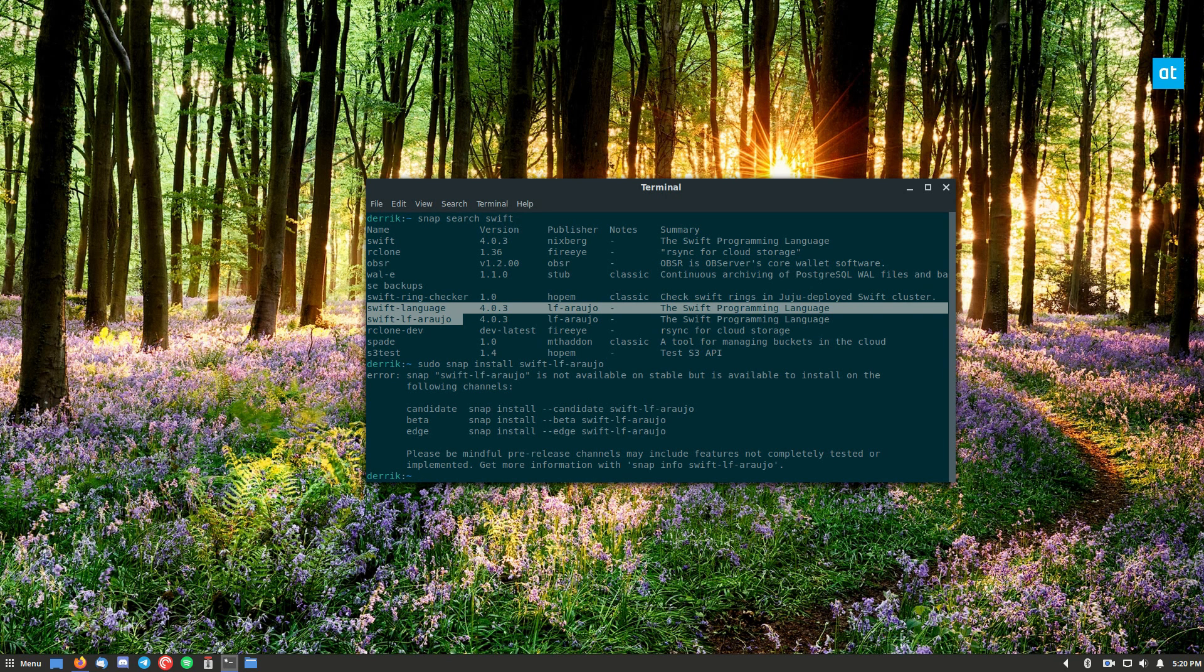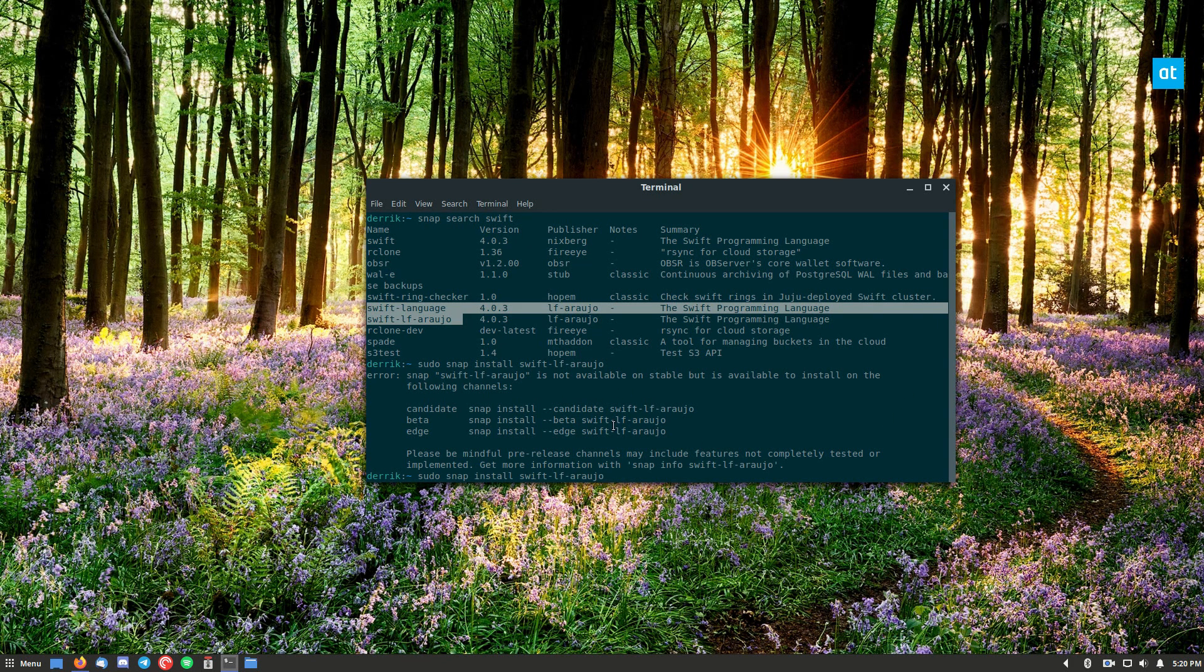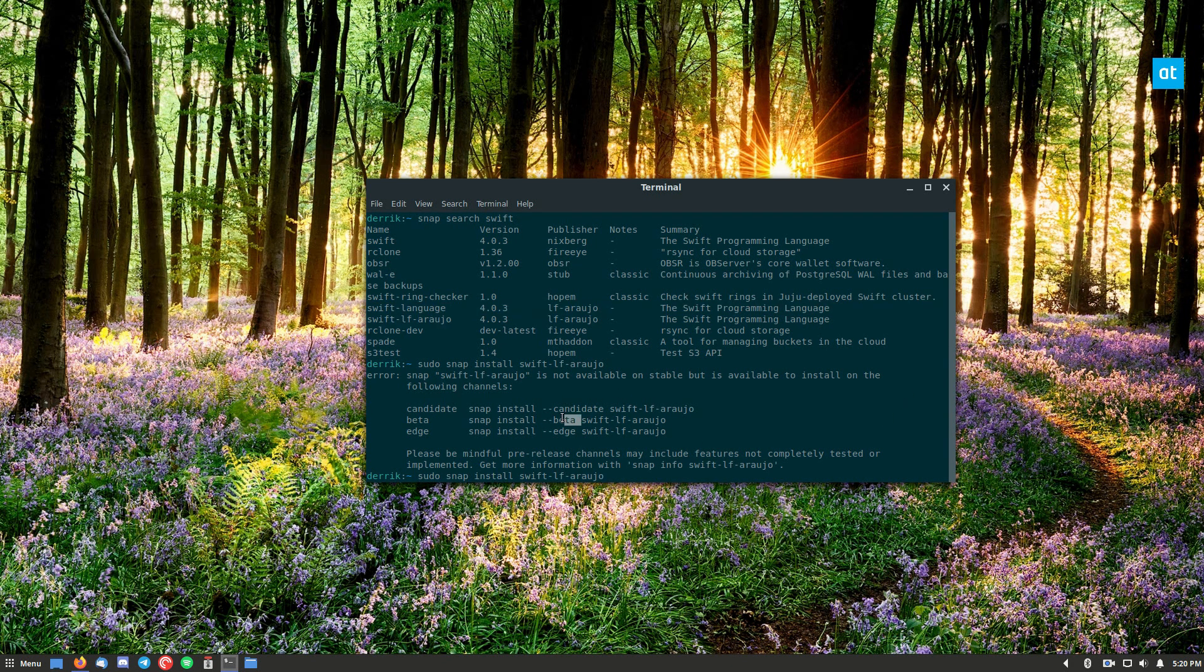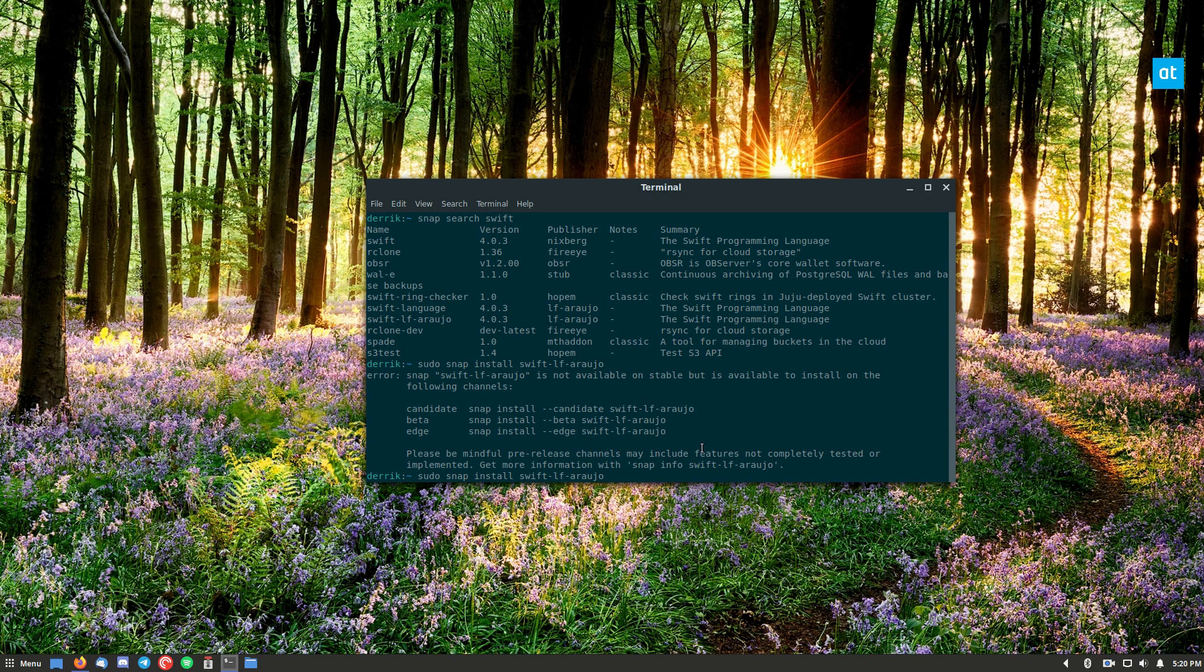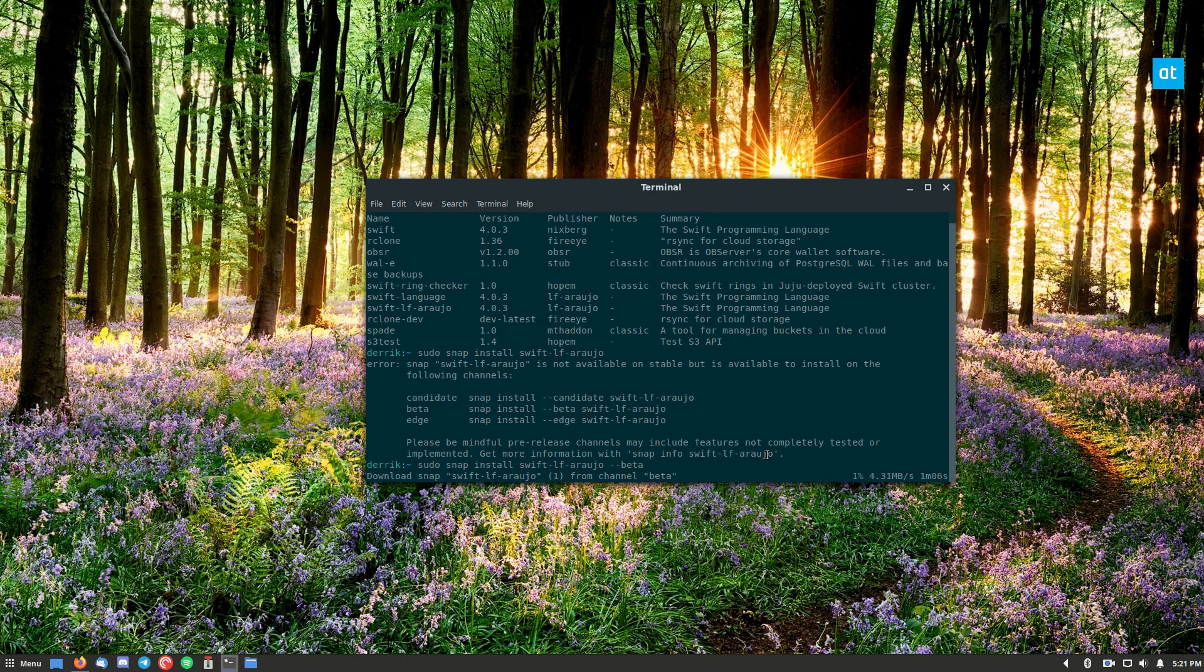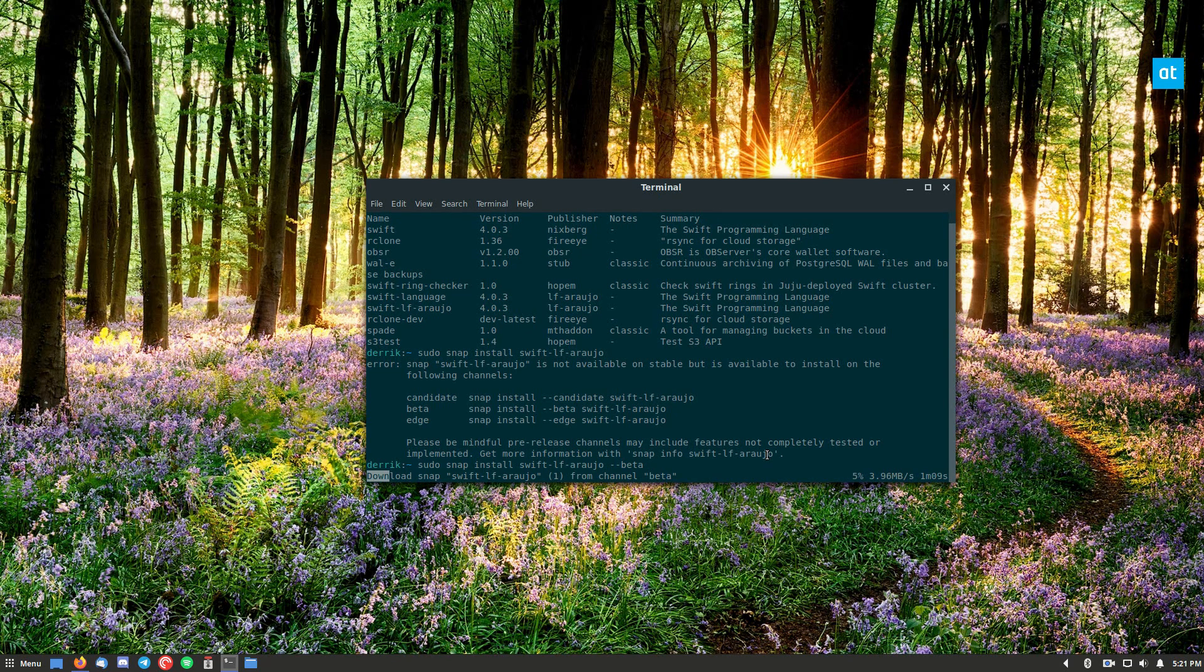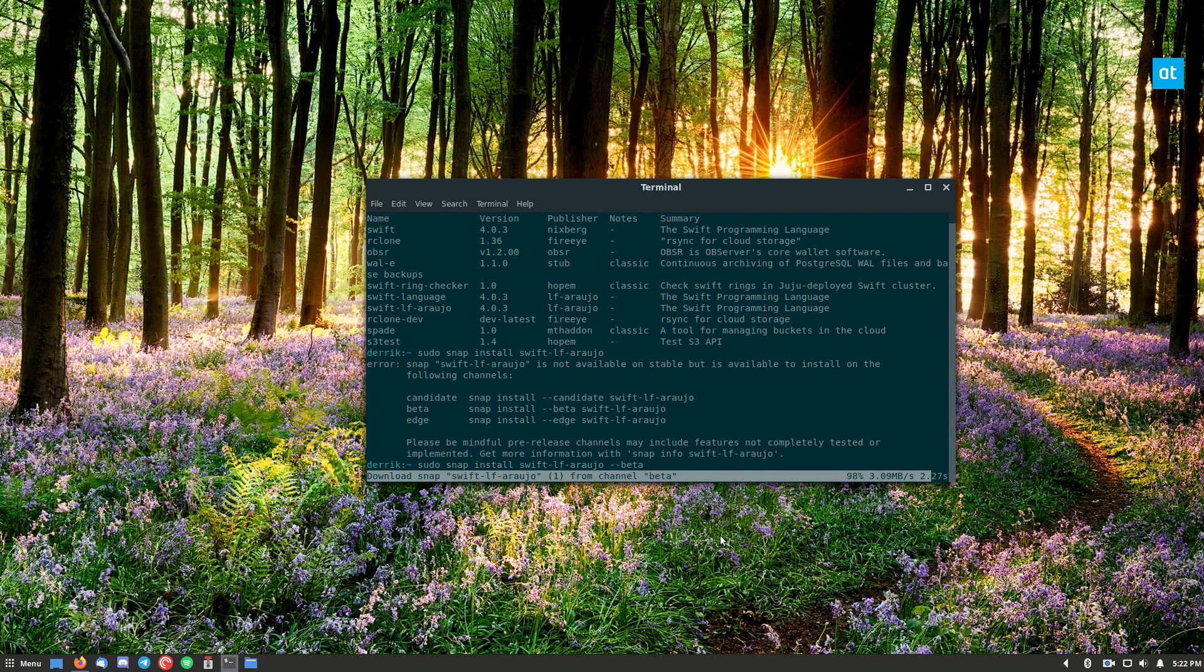And if you go and try and install this, it's going to tell you that there are different options here. So we can do Swift beta, we can do Swift candidate, we can do Swift edge. So let me do Swift beta for this one. It's going to download from the channel here. It should take a couple of minutes, so I will be right back.